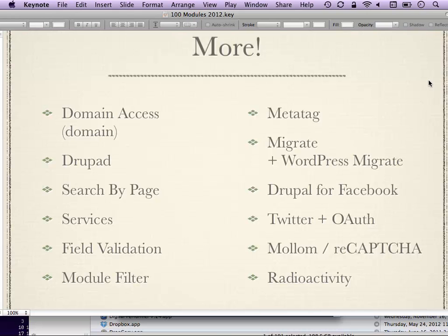Services module is a way to publish content from your Drupal site in formats other than HTML. The most popular use case is powering a mobile app using Drupal as your back end. People have also used it to power Flash sites with Drupal as the back end, pushing out content not as HTML but as XML, RSS, JSON, or other formats that can power another system. If you're looking to do something like that, Services module is the first place to look.